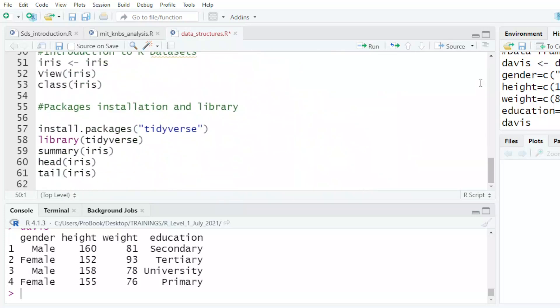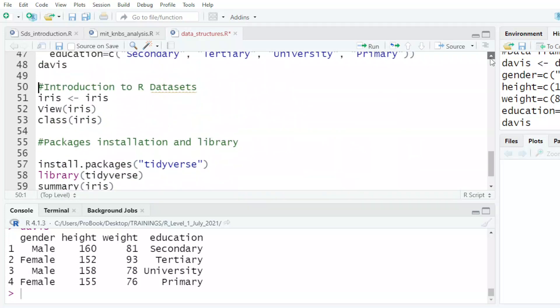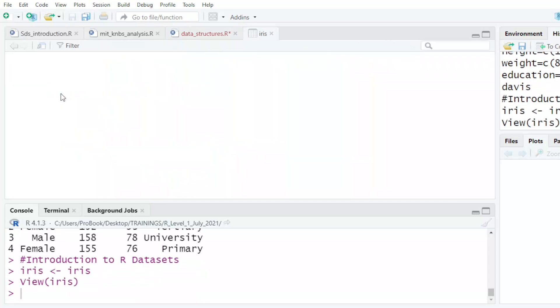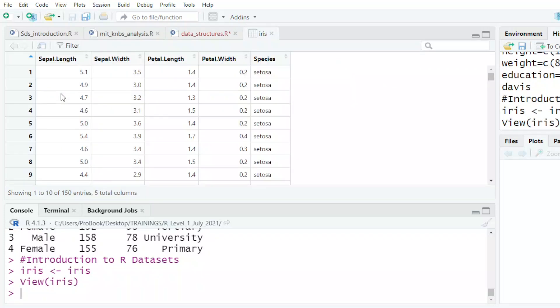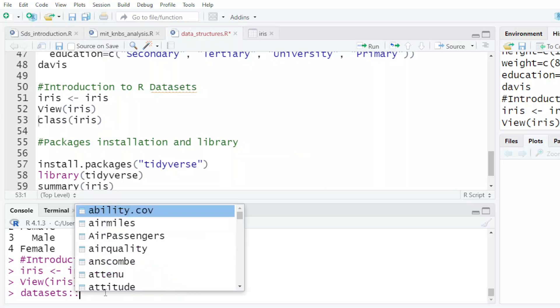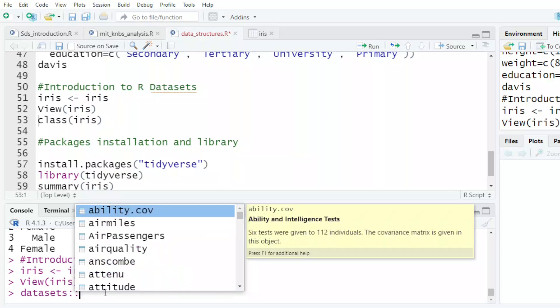Now, before I conclude, I want to look at data sets that are normally available. So I'm able to view them. Now, if I come down there in the console and say datasets, and I put double colon, it gives me a list of all the data sets that are normally installed with the base R.